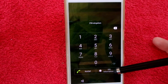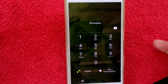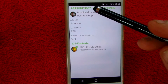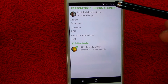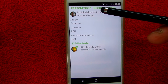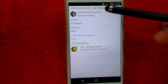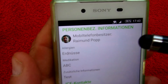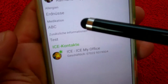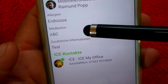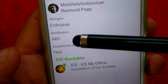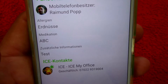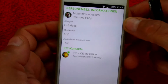The ICE information is on the lower right corner. When you click on that you will see your personal information about the user — your name, address, and all that stuff. You will also see information about allergies, medication, and additional information.